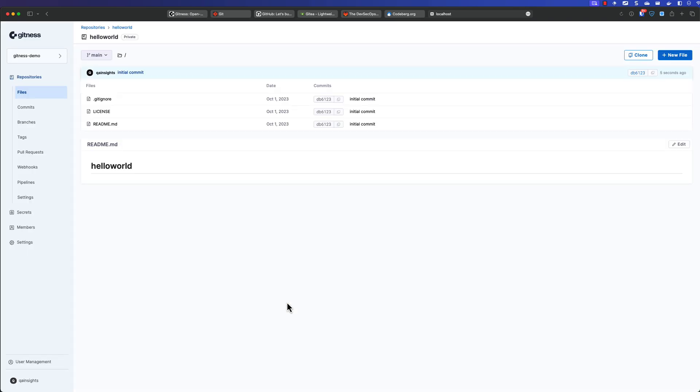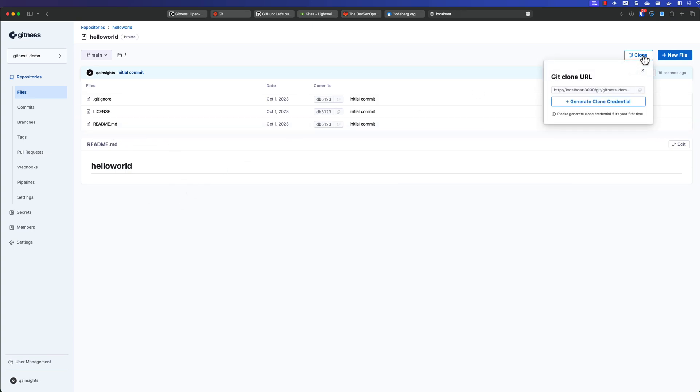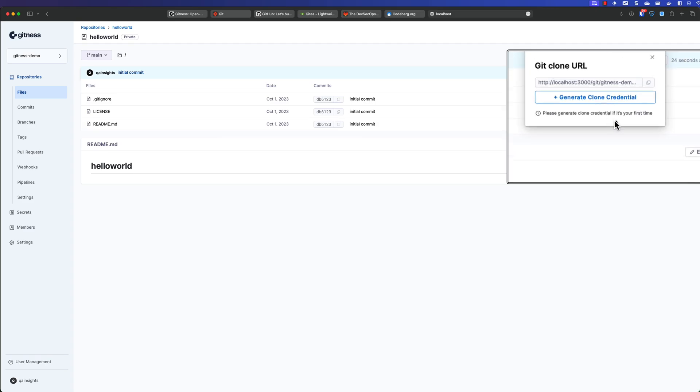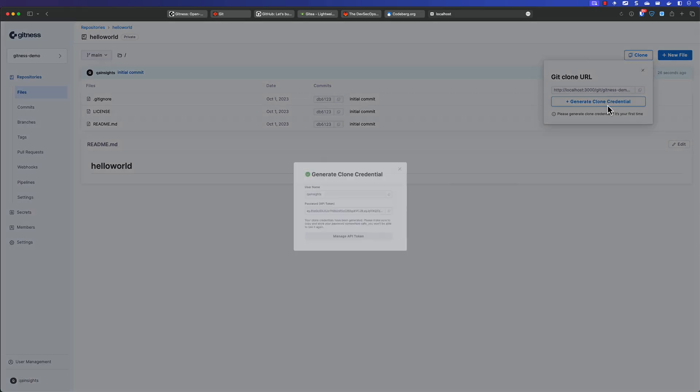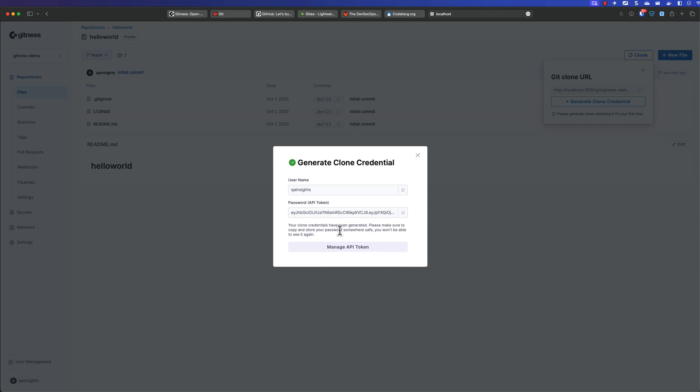So now you successfully created a project and you successfully created a repository. So repository has Git ignore, license and readme. So now it's time to clone the repository. Just hit clone and you will get the Git clone URL. So just copy this. And please generate clone credential if it's first time. So we have to generate the clone credentials as well. Because this is what it's required. Since it's a private repository, you need the username and the API token to clone the repository.